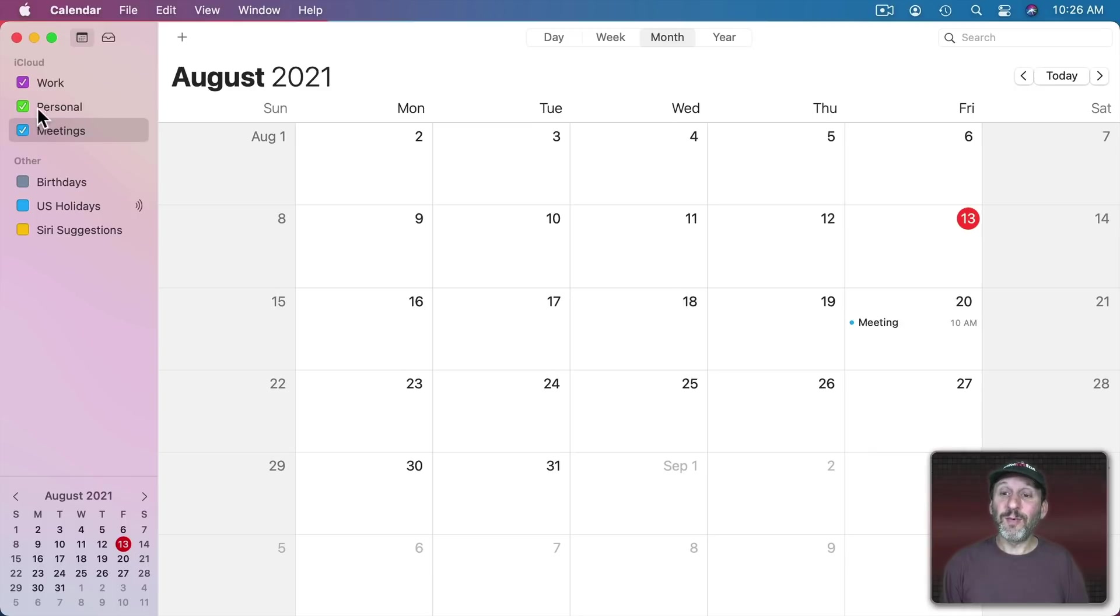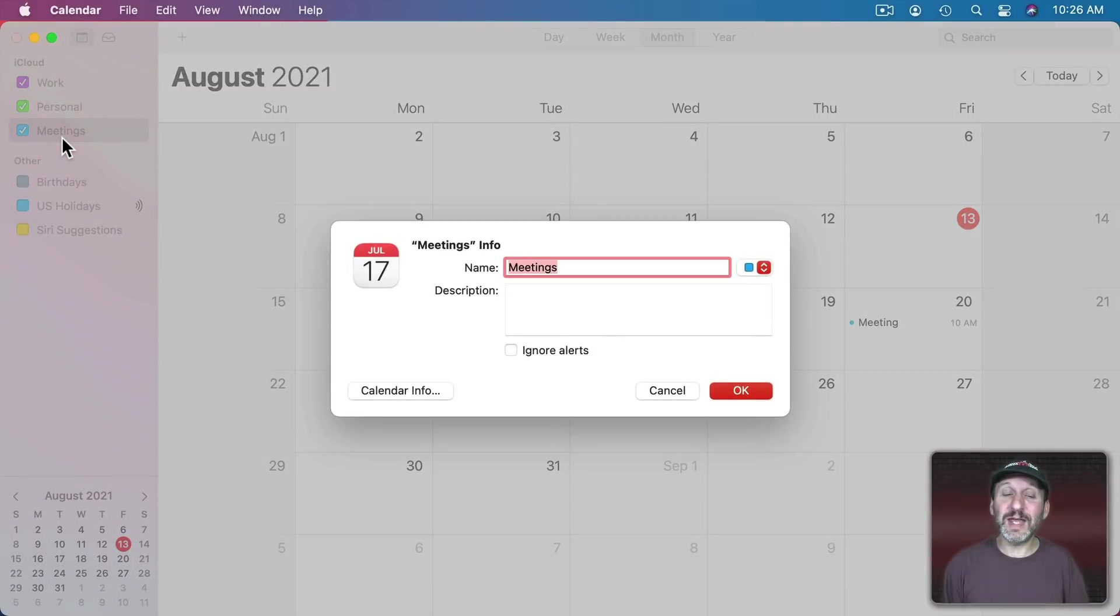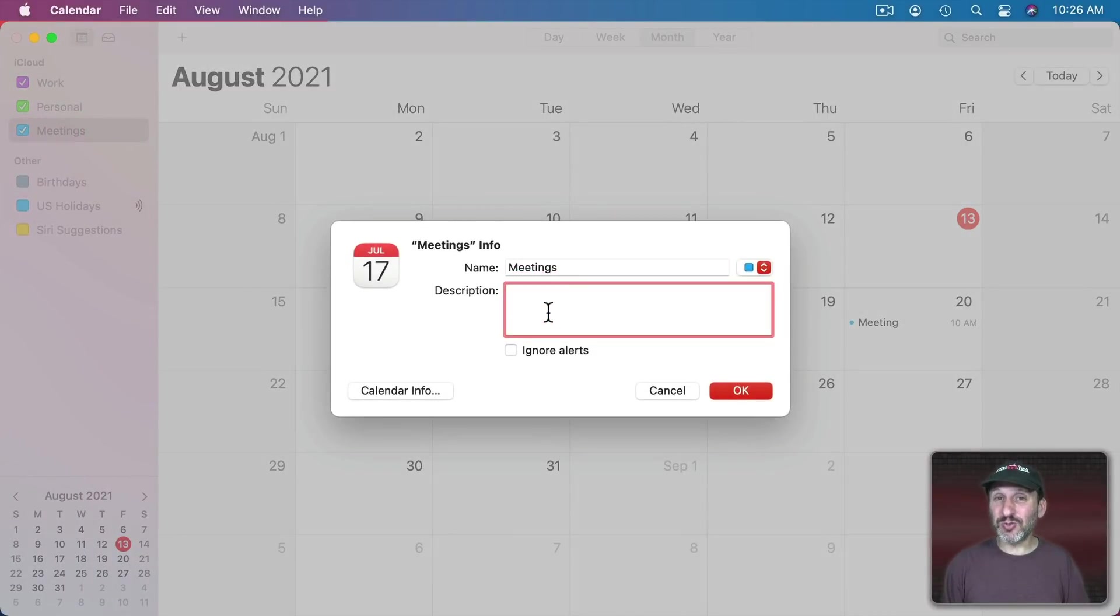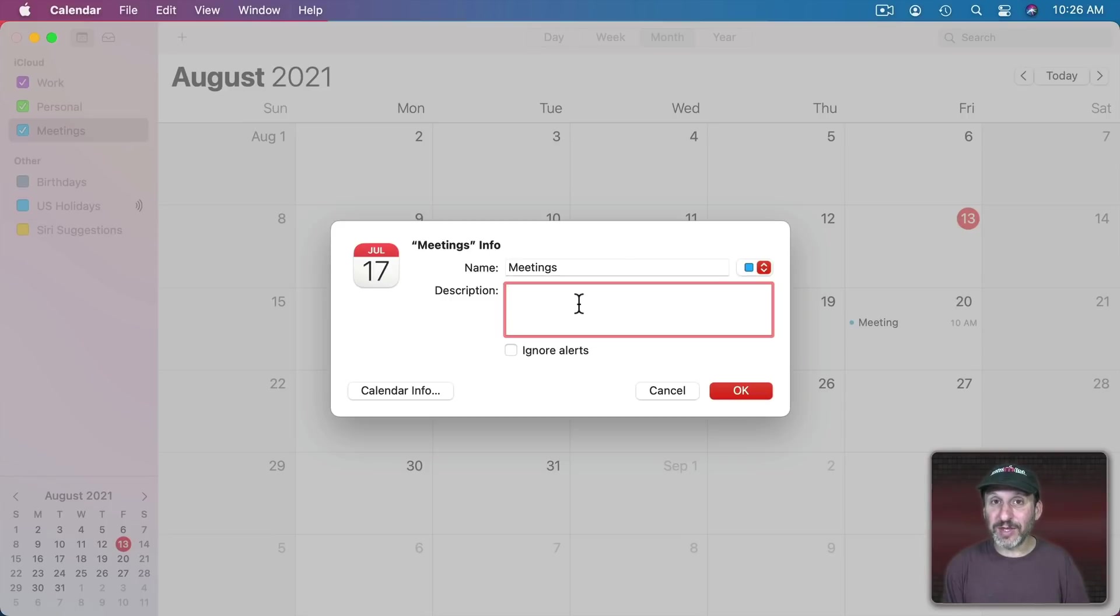But one advantage is they'll have different colors for the dots next to them. If you Control click on a calendar and choose Get Info you can change its name, add a description which will appear here.